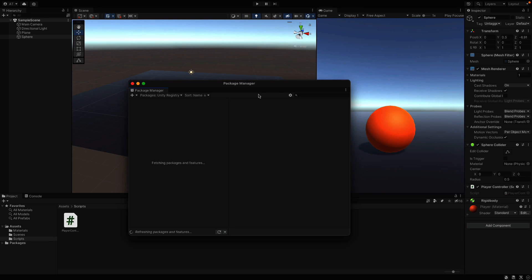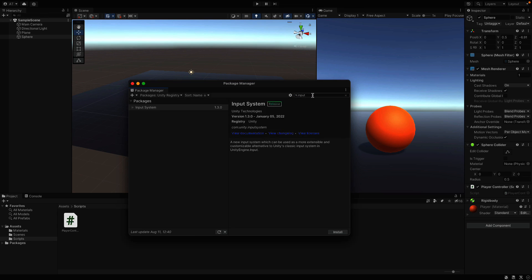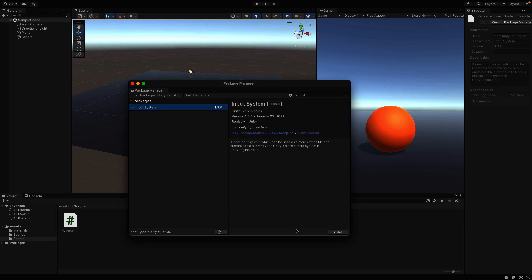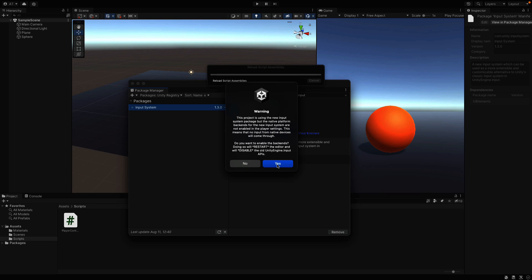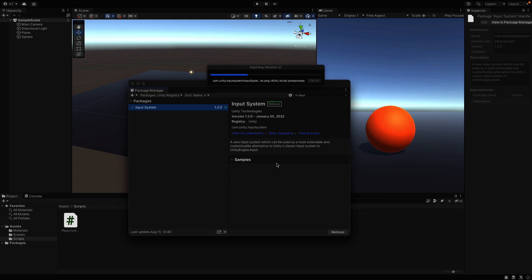And search for input system. Once you found it, click install from here and Unity may ask you to restart the editor. Click yes and wait for it.